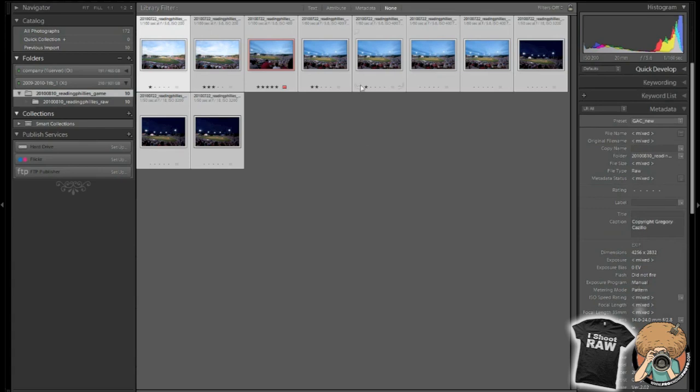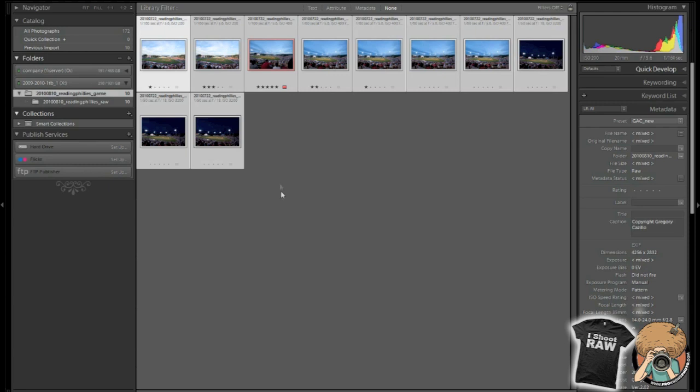So, this has been how I get my workflow going, how I keep it going, and how I sort and rank my photos, as well as deleting in Lightroom 3. Any questions, hit the froknowsphoto.com forum and I'll gladly answer any of your questions. Thanks, and we'll see you next Wednesday.